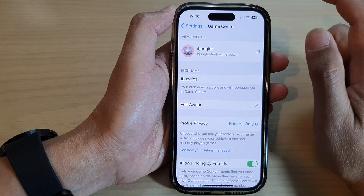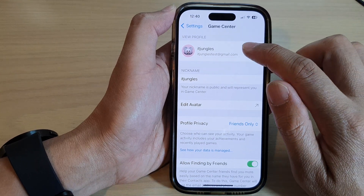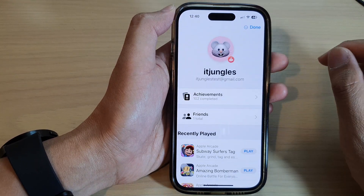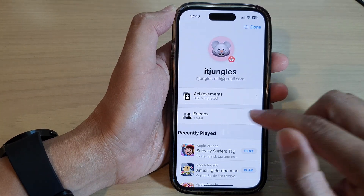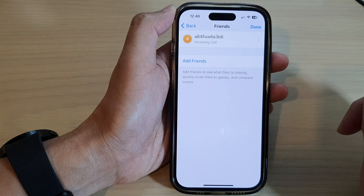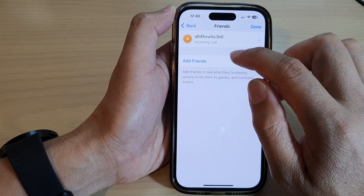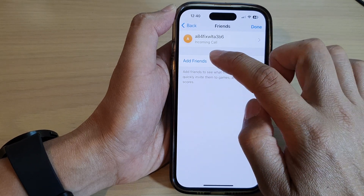Next, tap on your profile at the top, then tap on Friends. In here, tap on Add Friends.